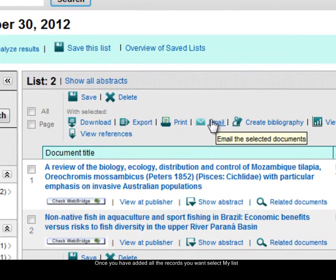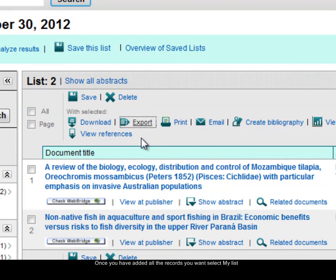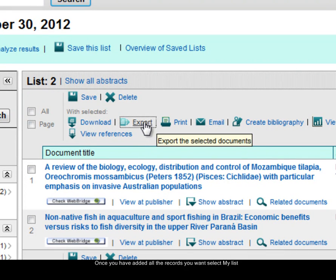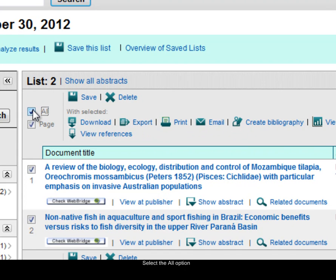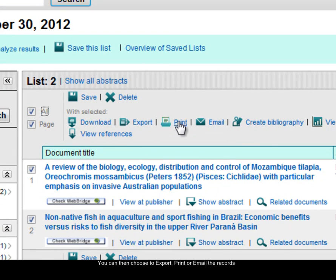But also I have the option to export to reference management software such as RefWorks. I would just tick the All box to select the records of my list, and then choose Export, Print or Email.